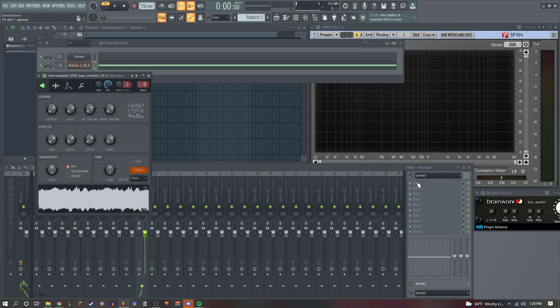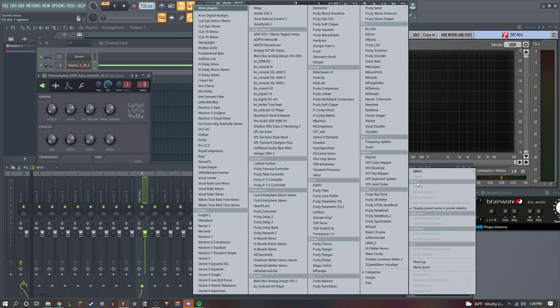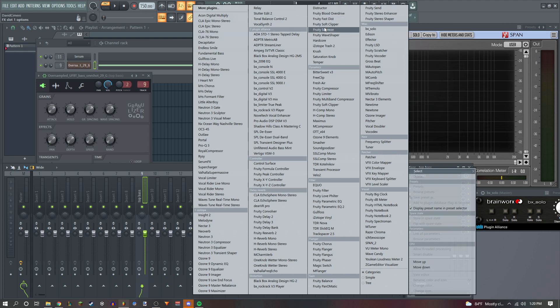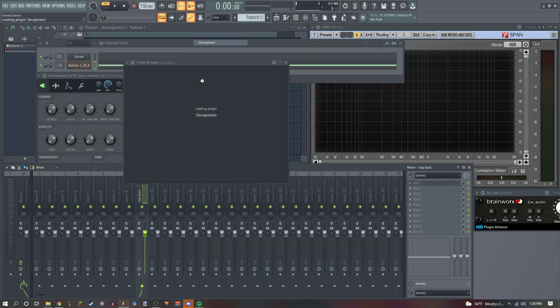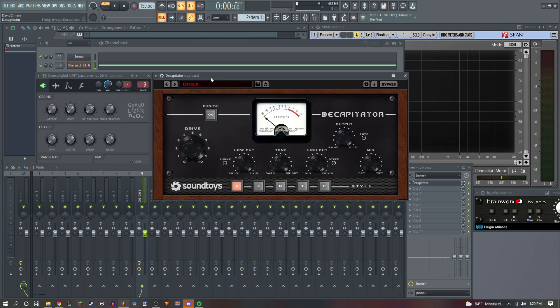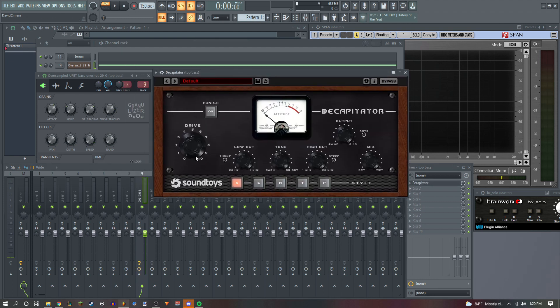Now what we're gonna start doing is we're gonna start adding saturation and distortion. You can use a Fruity Fast Dist if you don't have Decapitator, but just get any saturation plugin.